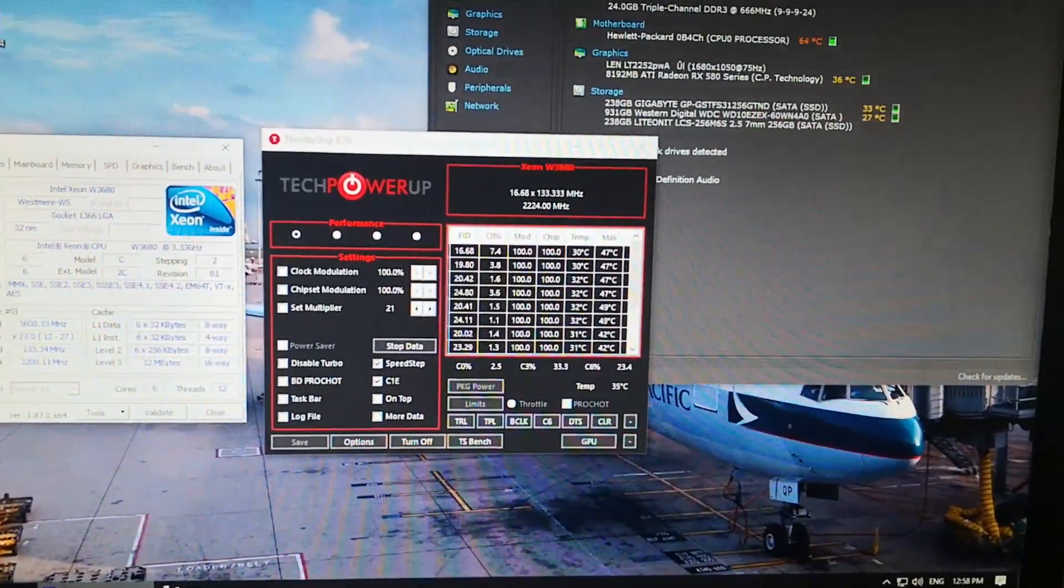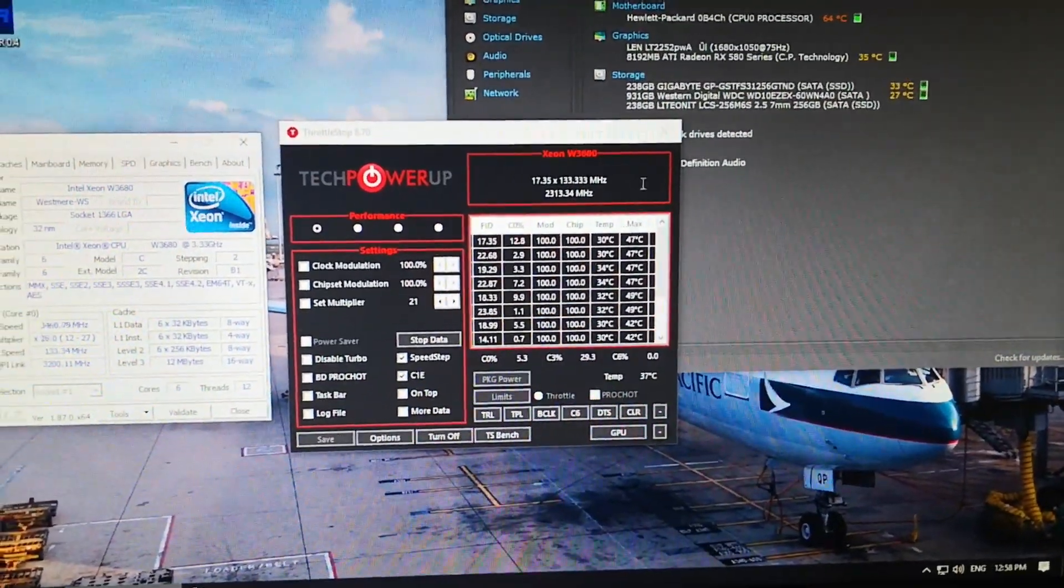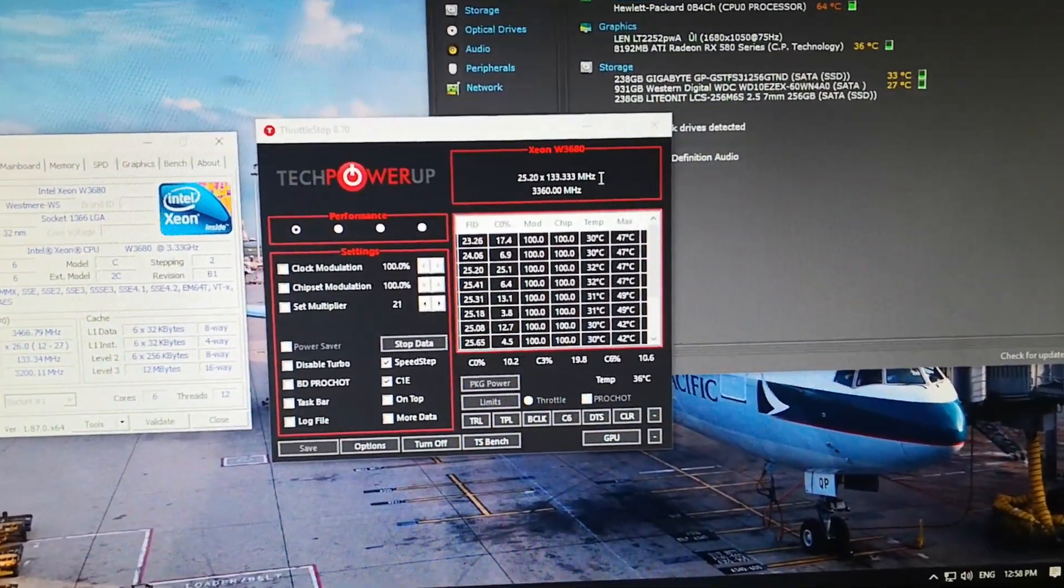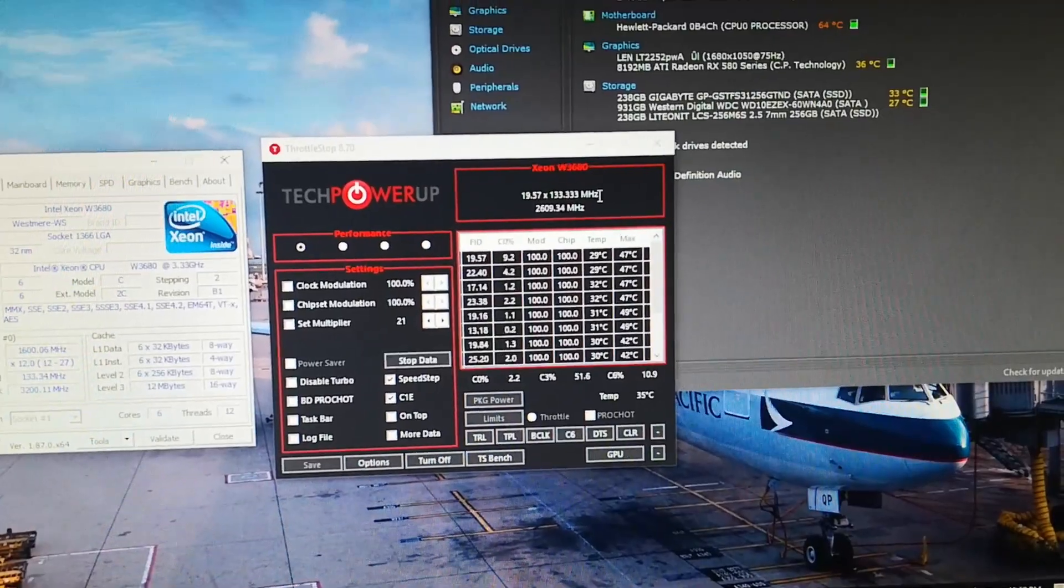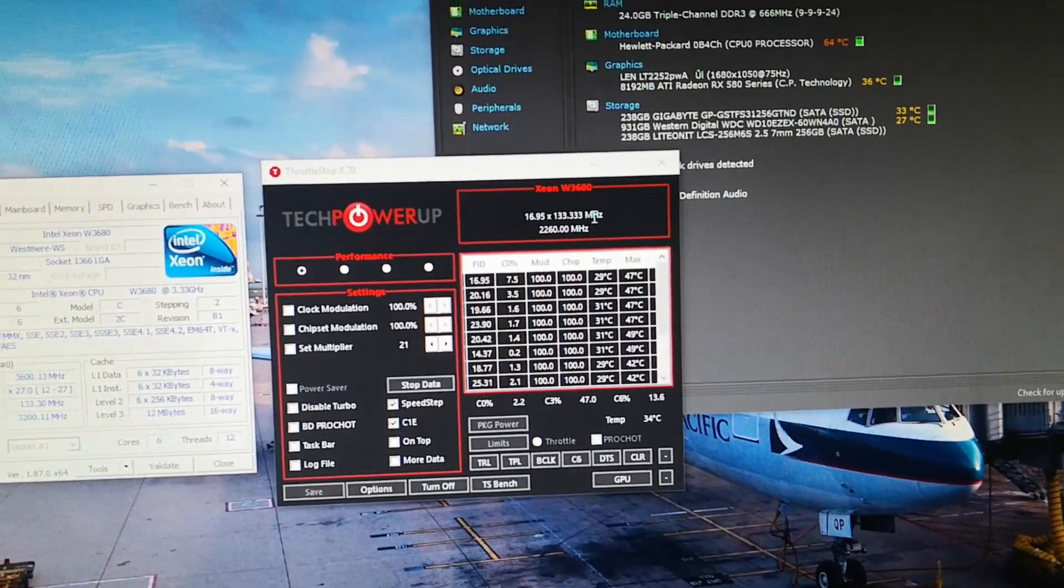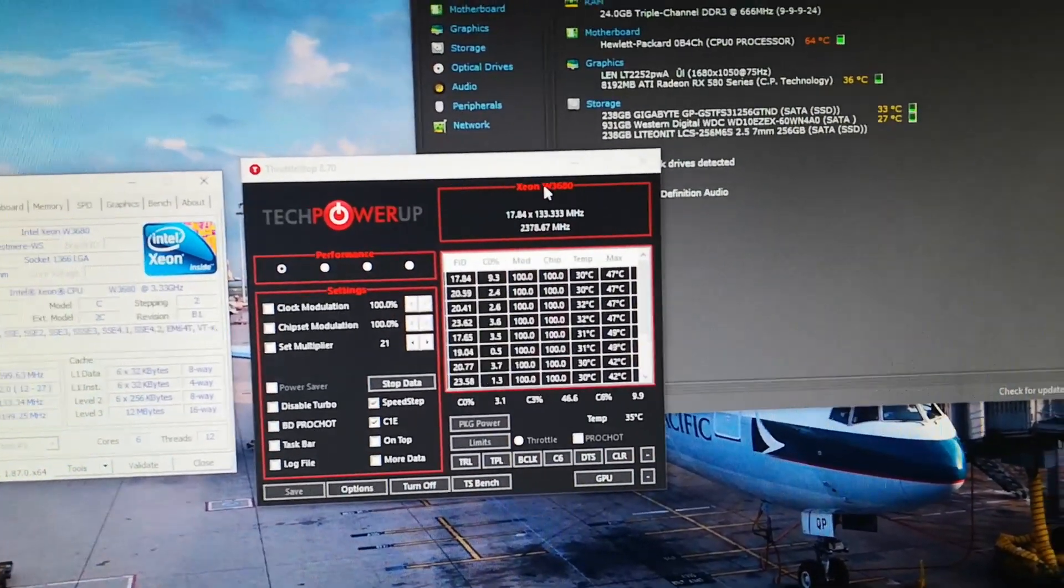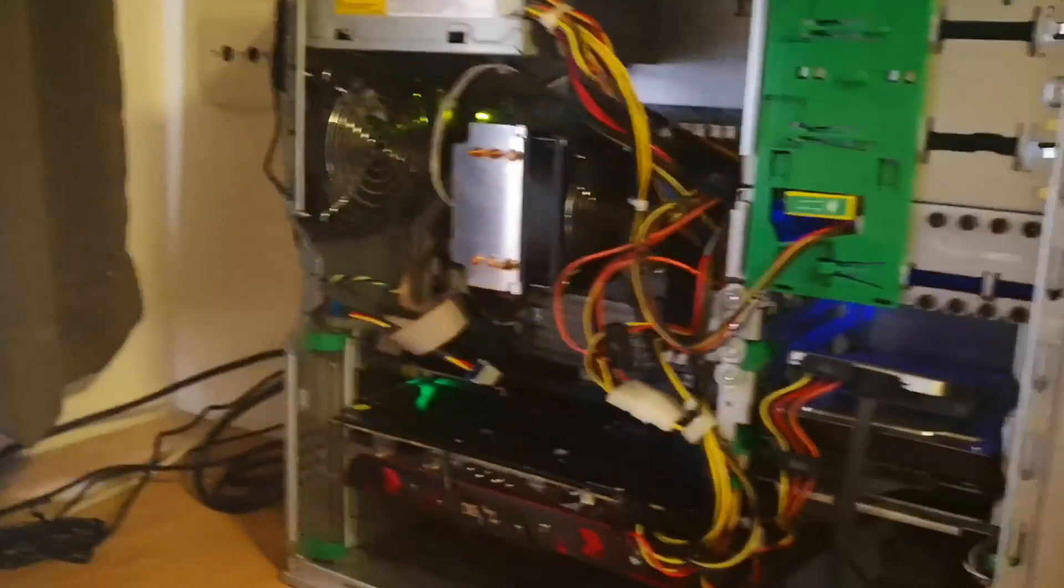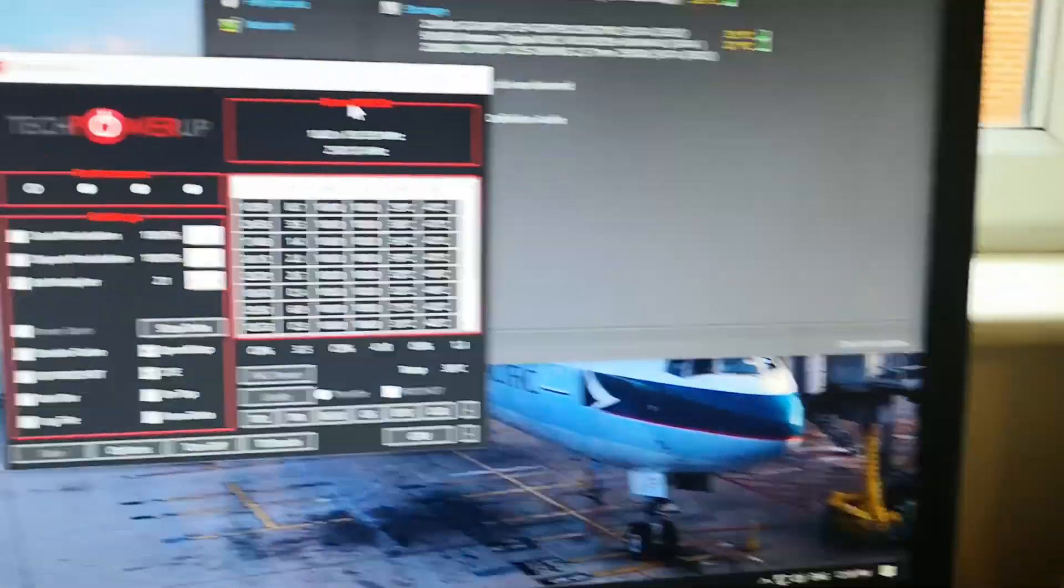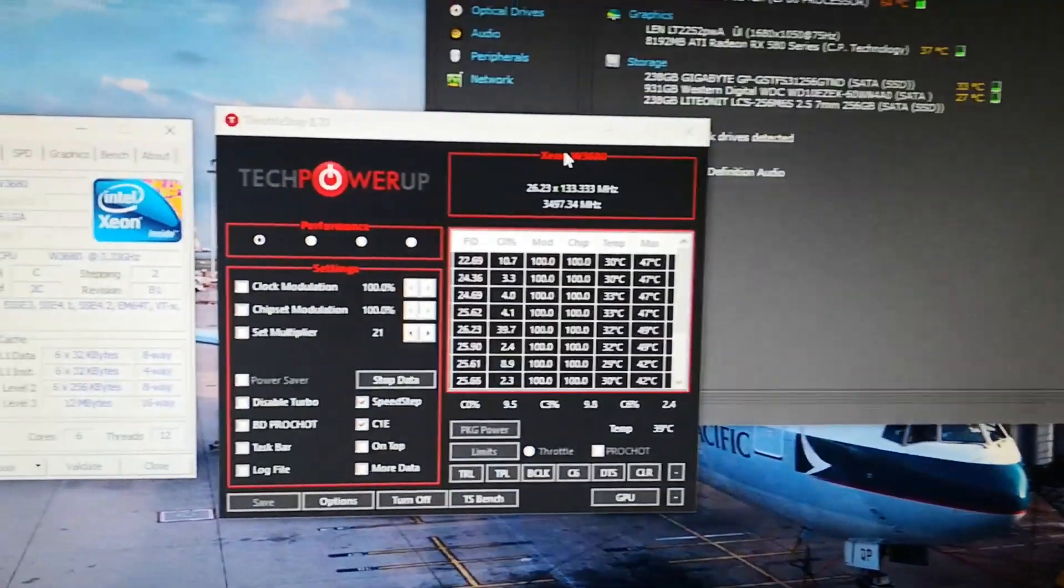Hi guys, so I'm back with another video. I recently bought a W3680 upgrade for my HP Z400 build over there, and I'm going to show you guys how to overclock it.